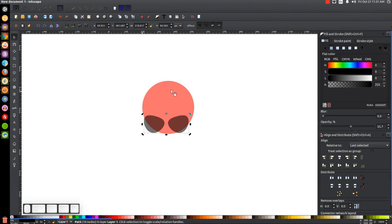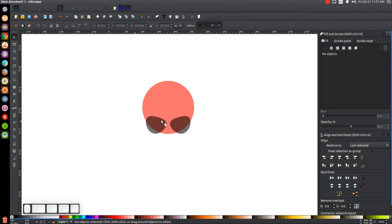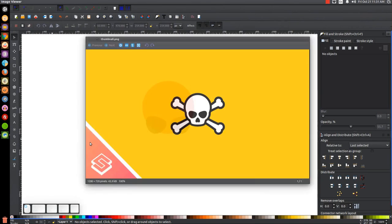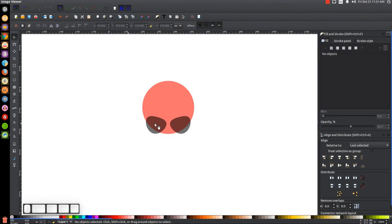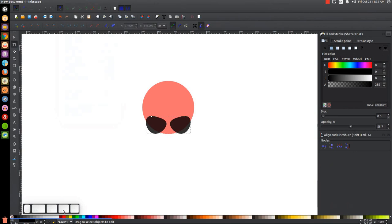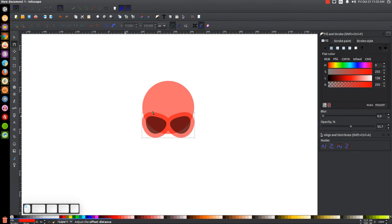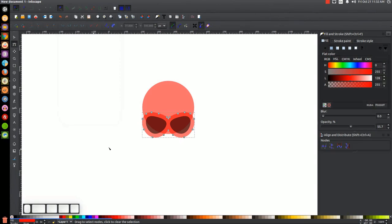We just want to make sure the eye sockets are centered up on that circle. With this selected, hold Shift and click the red circle, then click the button that says 'Center on Vertical Axis.' Click off to deselect. Now I'm going to create the part of the skull that comes out around the eye sockets. I'll click on the eye socket shapes and go to Path > Linked Offset, turn that red, grab the node and pull it out about that much, then finalize that by going to Path > Object to Path. Then come back to the Select tool.